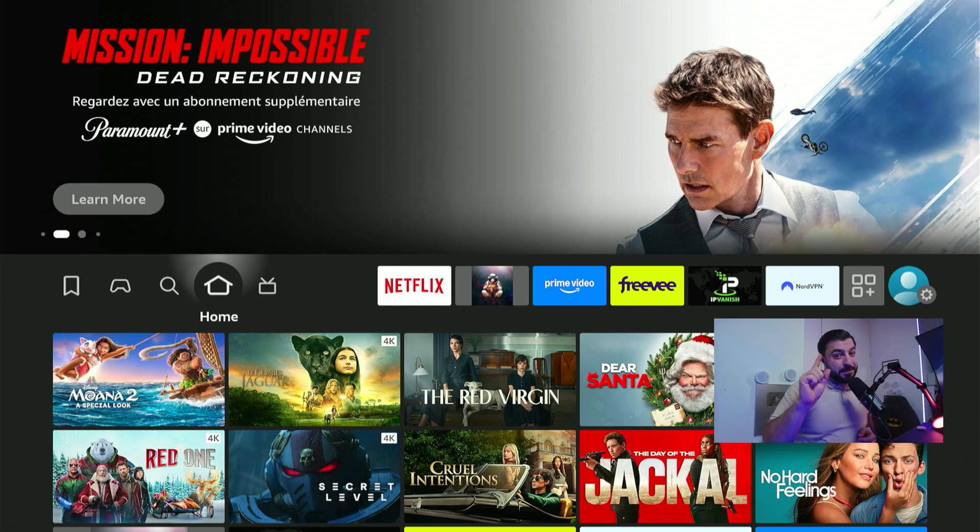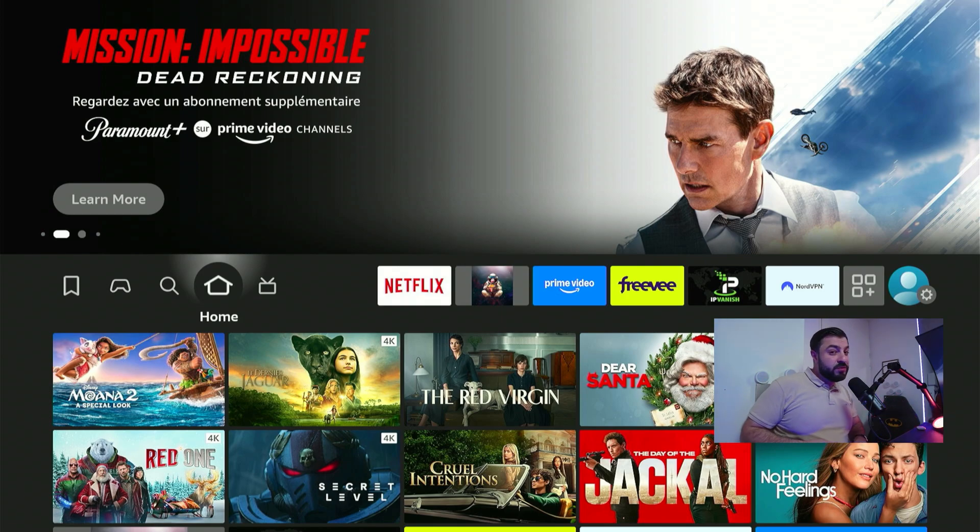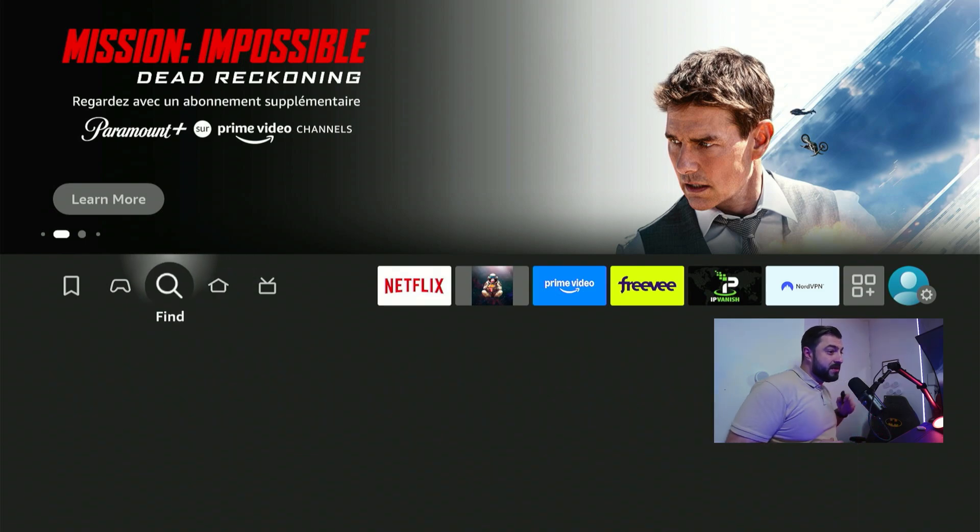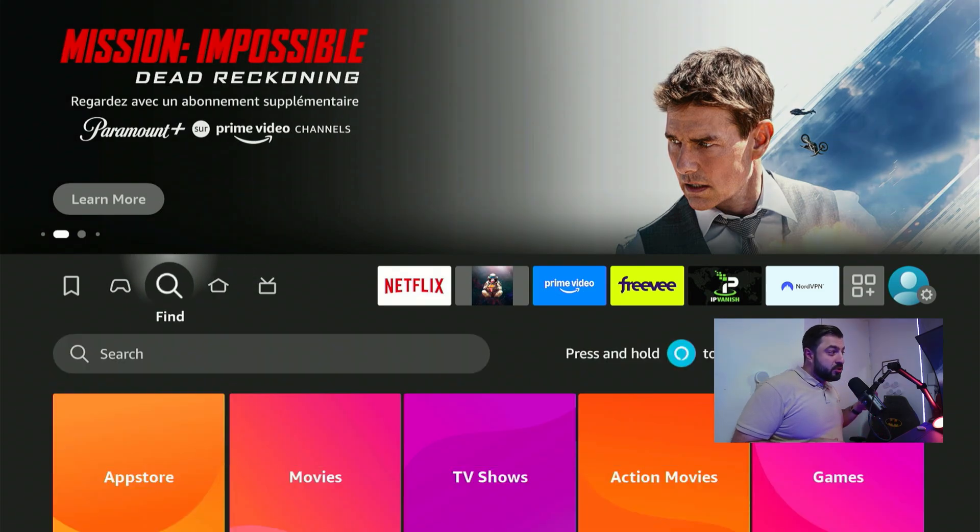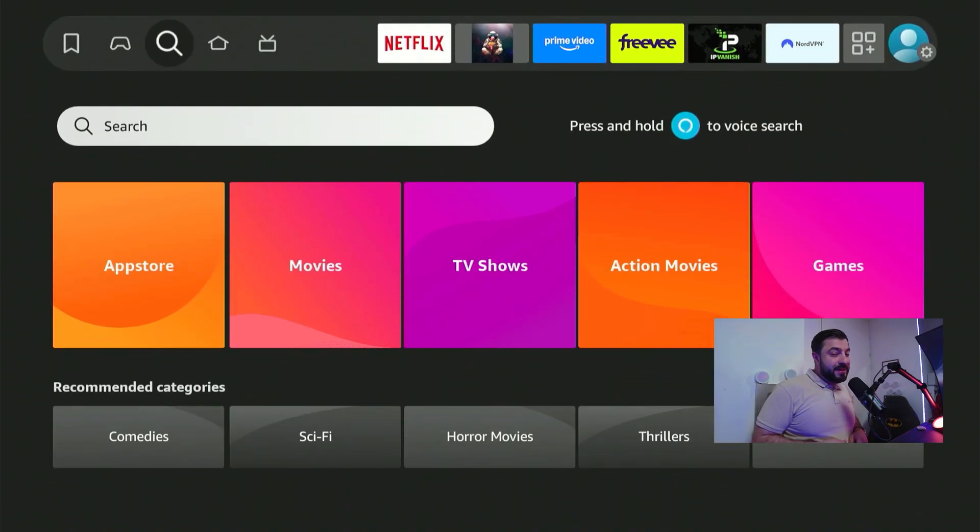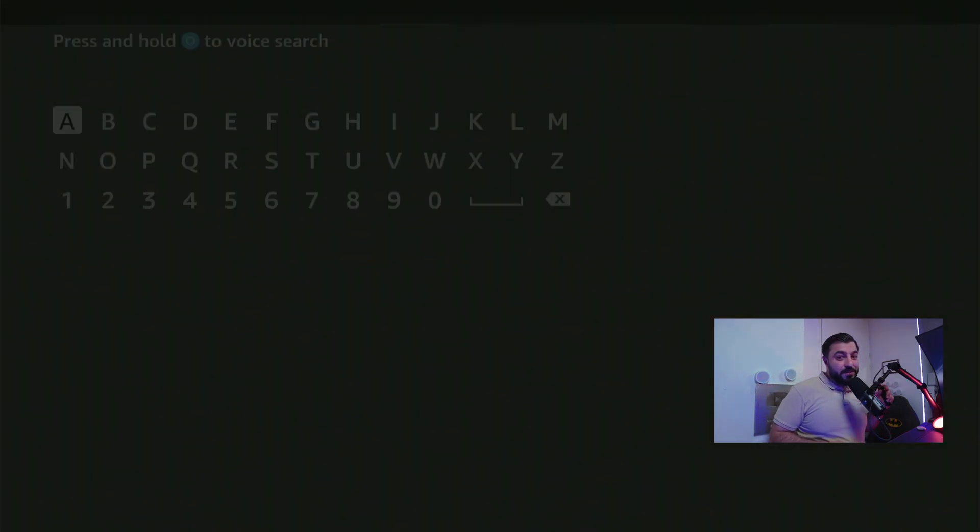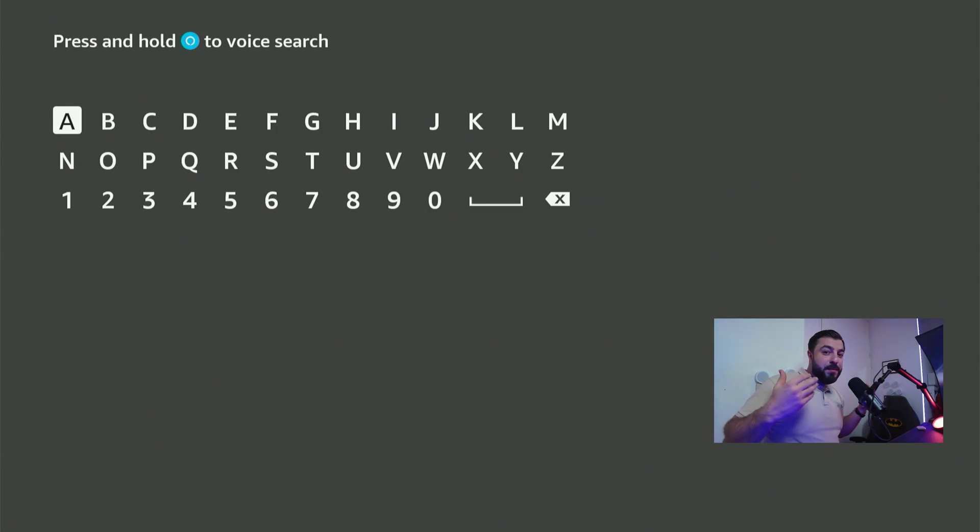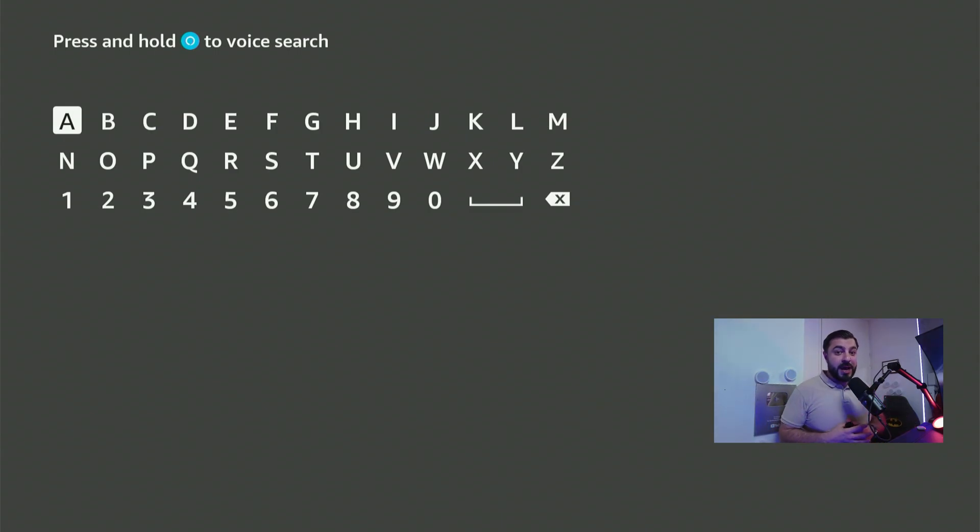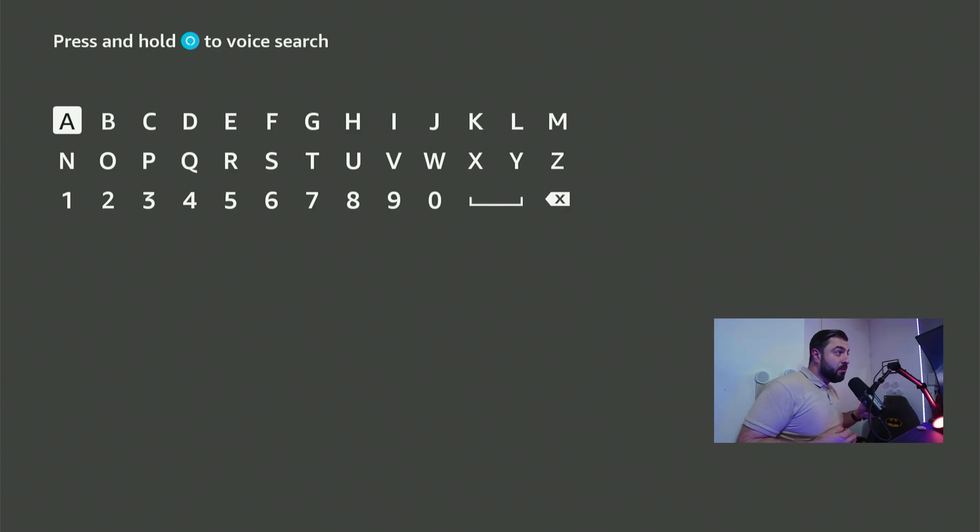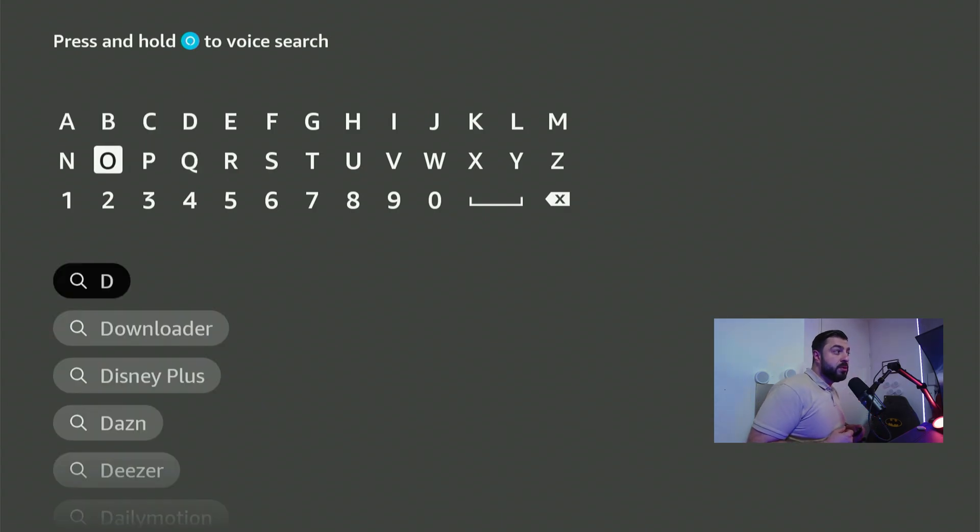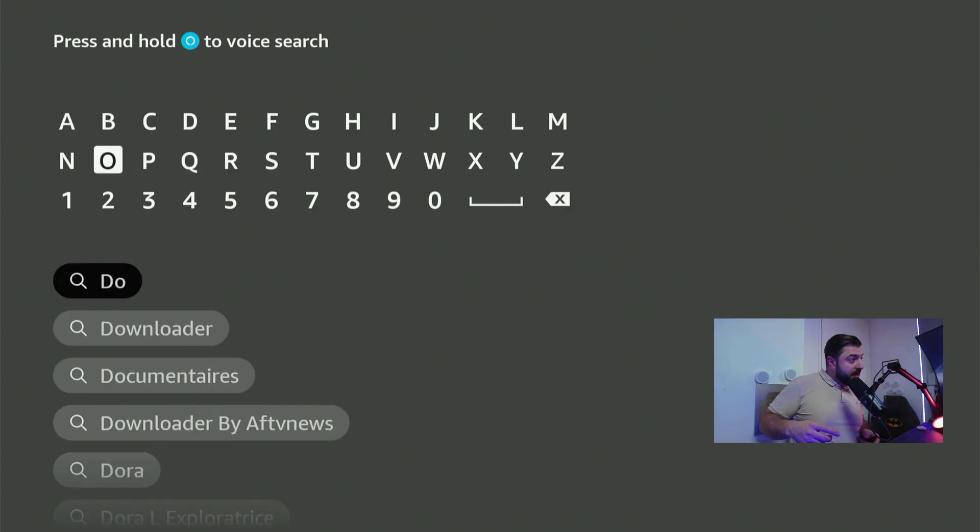So let's start with step number one. Head over to the search function on the home screen of your Fire TV. Scroll down and click confirm on the search bar. The keyboard is going to pop up. Now you want to search for an app. The app is called Downloader. Type in the D and the O and you'll see it suggested right there.